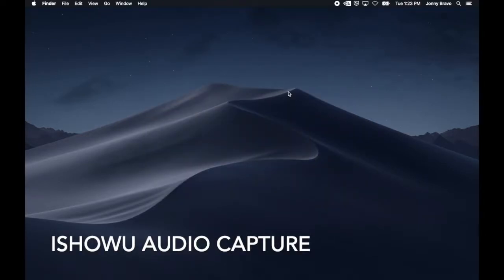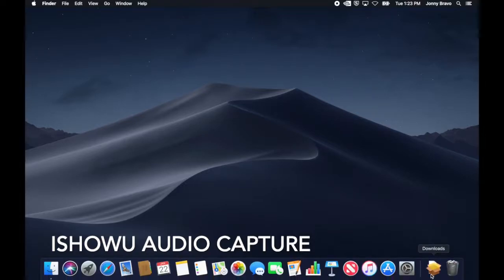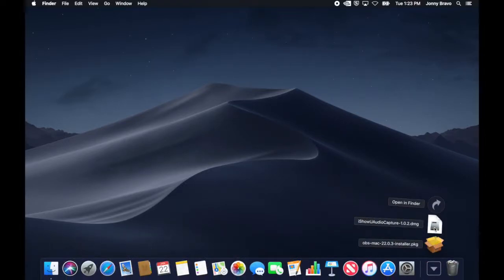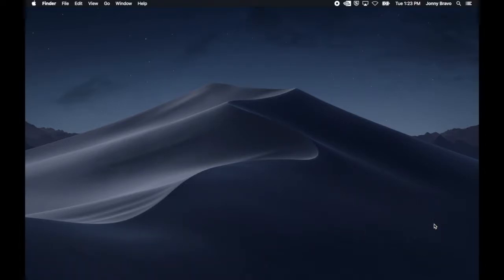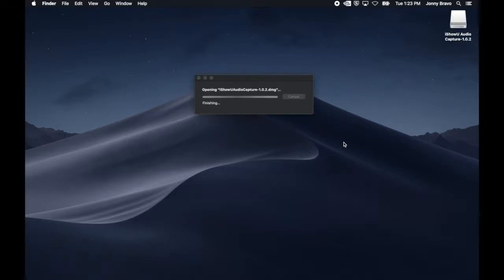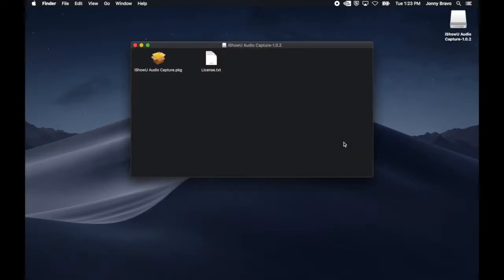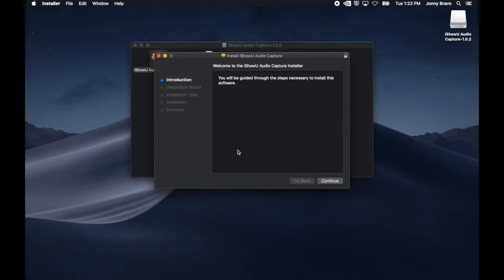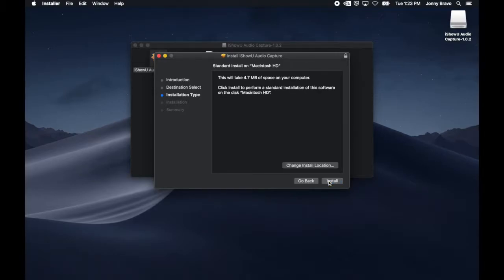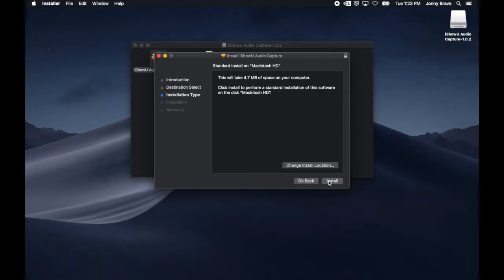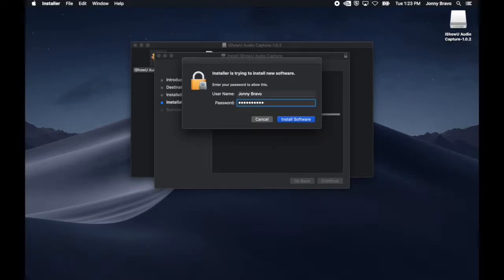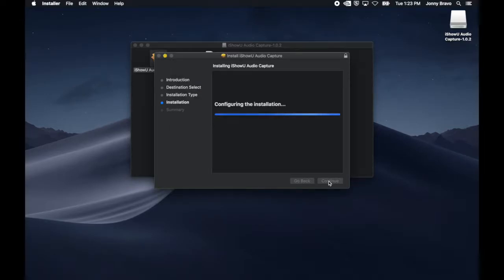Next, we're going to install the iShowU audio capture drivers. It's going to be very similar to the PS4 install. Just go to wherever you downloaded it, open it up, and when it comes up, just double-click the package installer. This will run through a series of prompts very similar to the PS4 Remote Play app. Follow along, enter your password, and click Install Software, and the installation will continue.